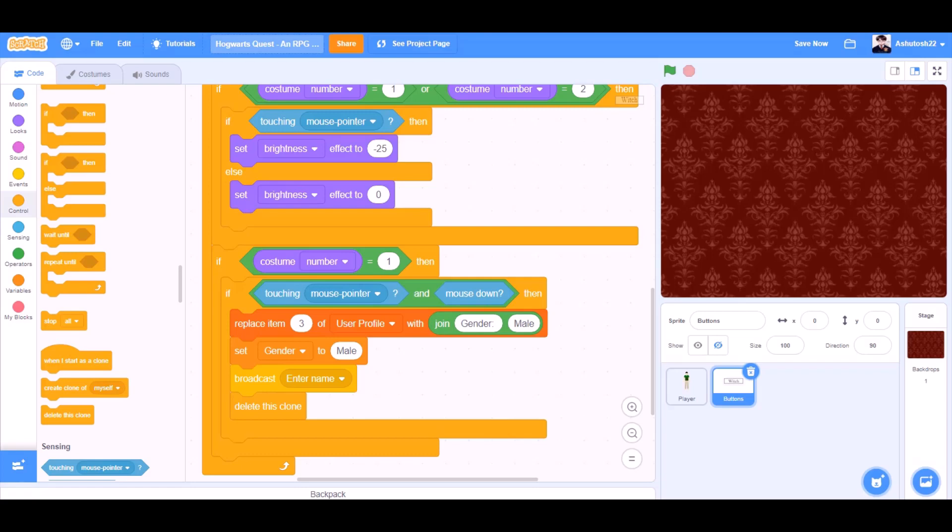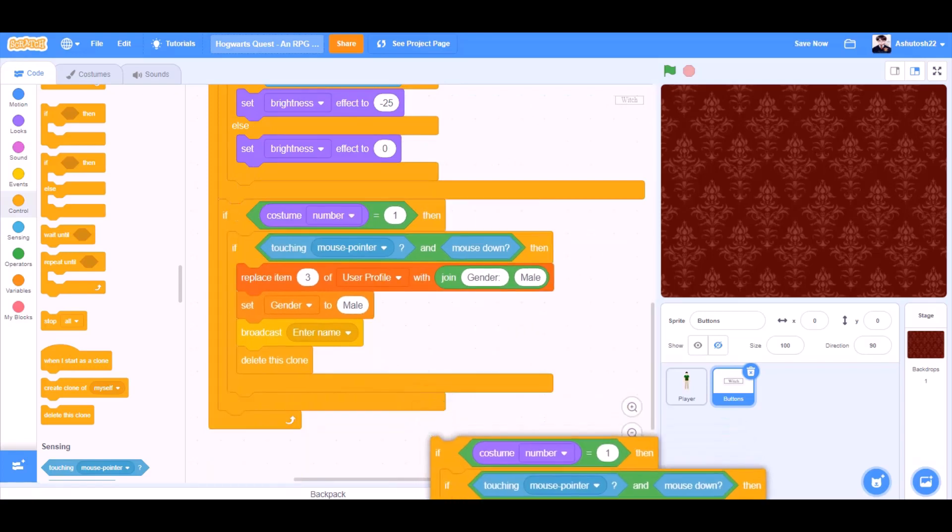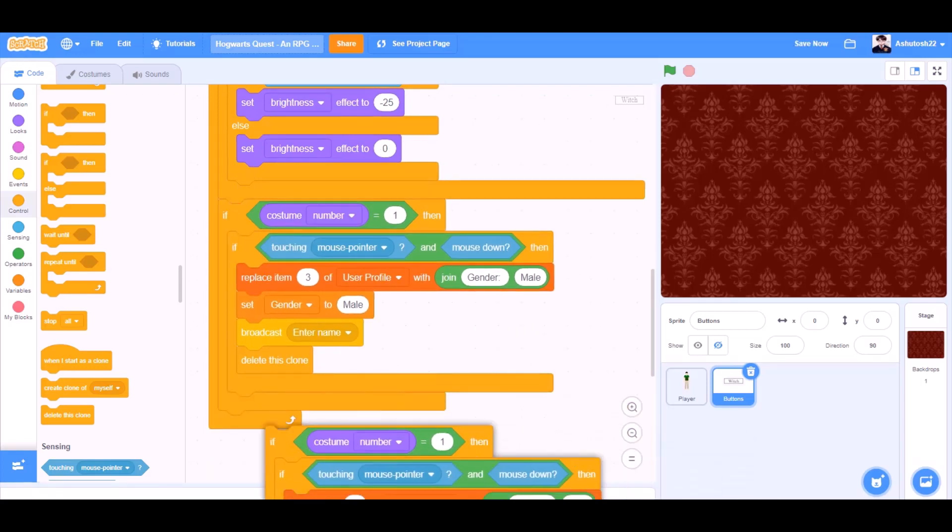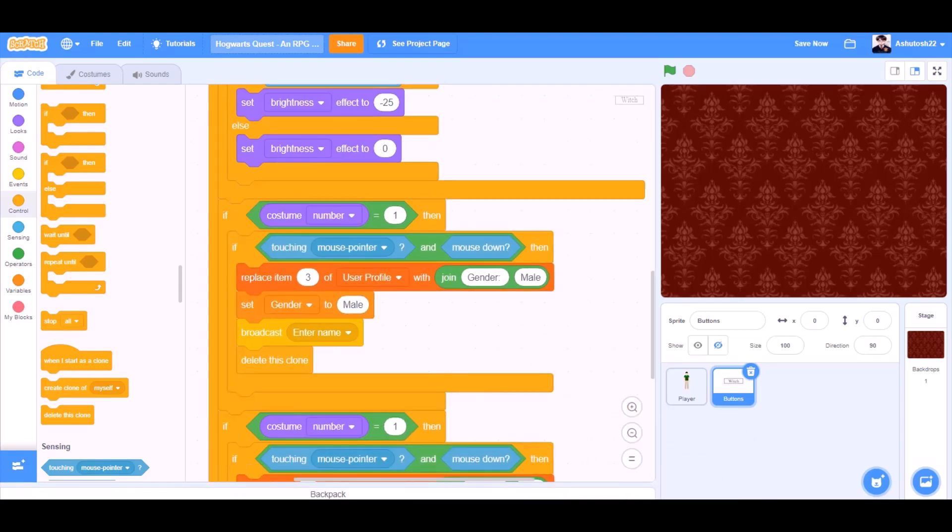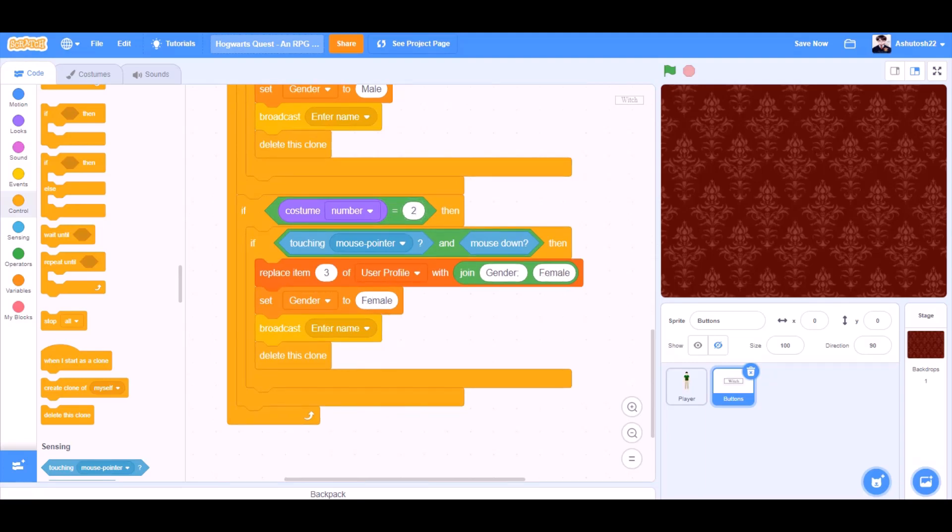Duplicate this if block code. Like this and put it beneath. Change the values. If costume number equals to two, then, if touching mouse pointer and mouse down, then, replace item three of user profile with gender and female. Set gender to female. Broadcast enter name. Delete this clone.